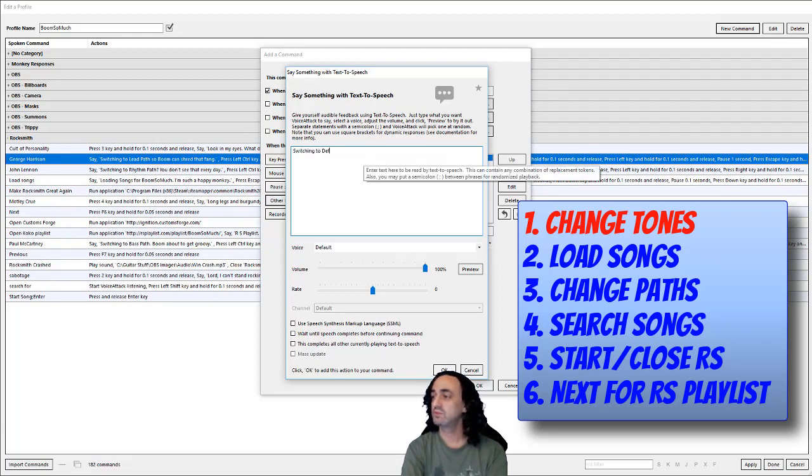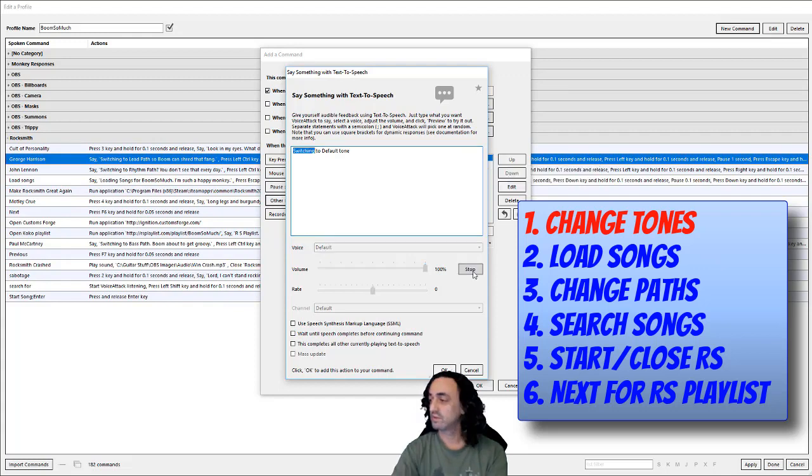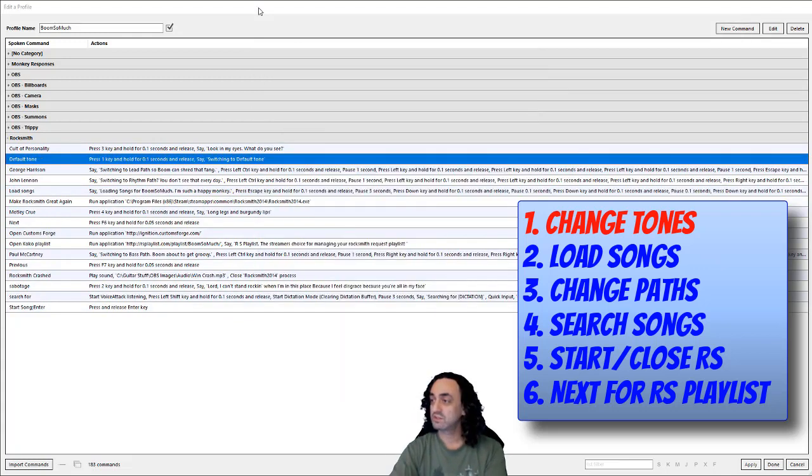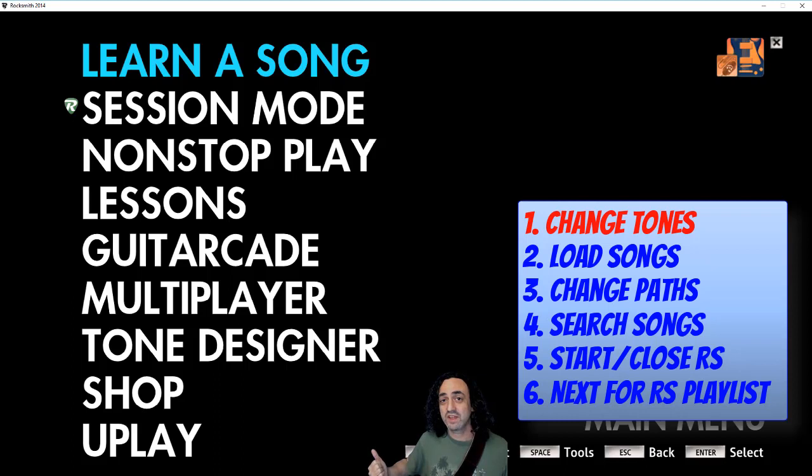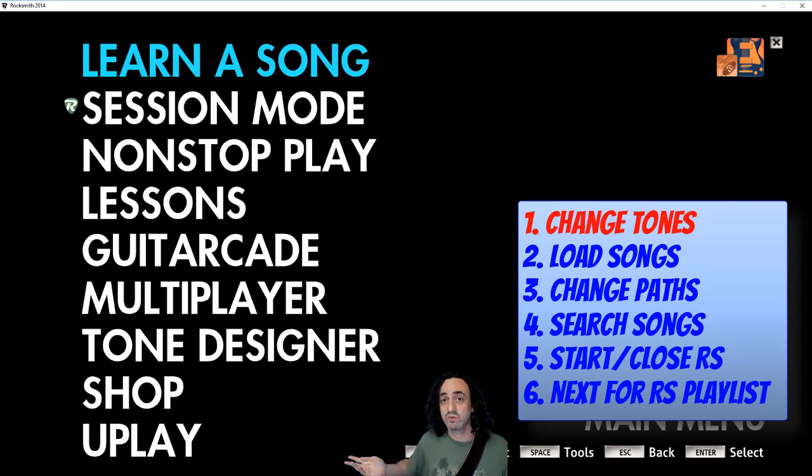Let's open up Rocksmith and check it out. So now we're in Rocksmith and if I say the command it should have the same effect as pressing the number one button. Default tone - switching to default tone. And I have my other ones set as well.